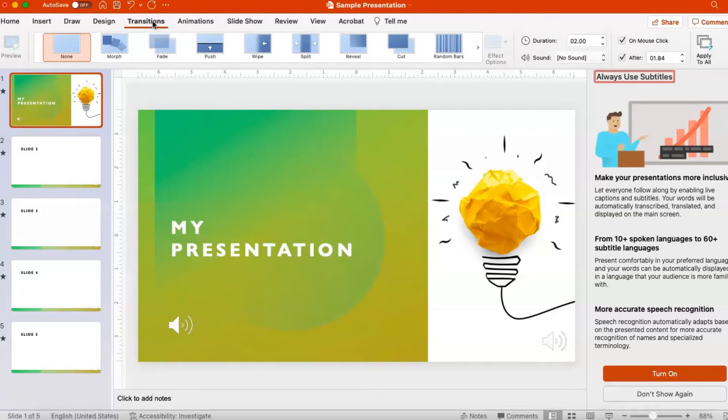Once you select a slide, click the Transitions tab on the ribbon and then select the transition in the transitions gallery, such as Fade.